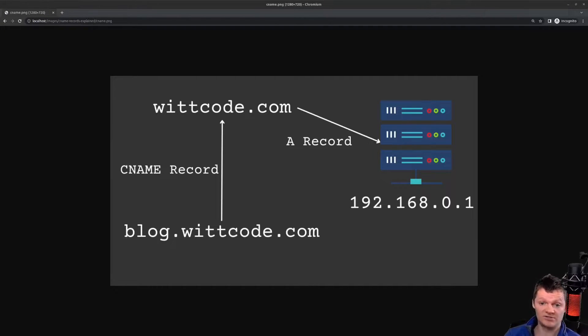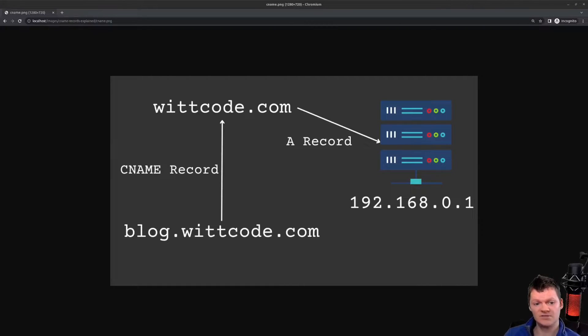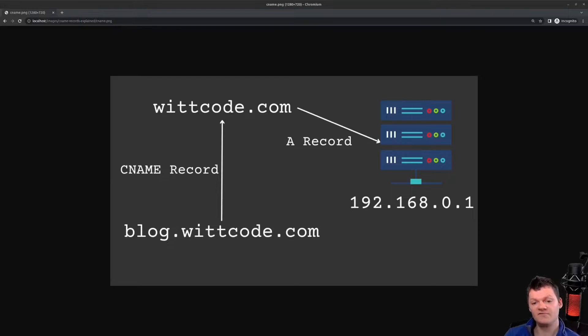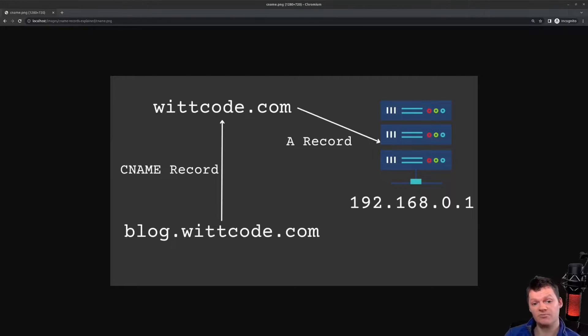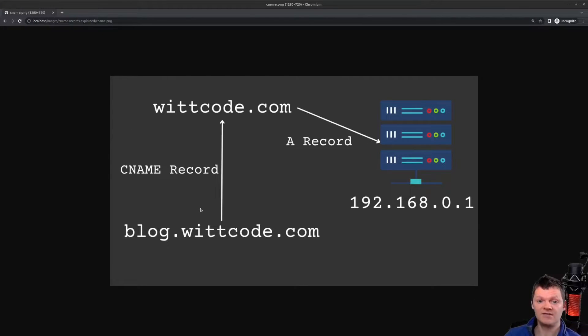CNAME records are commonly used when working with subdomains. So let's explain this with an example. An example scenario of using a CNAME record could be wanting to point the subdomain blog.witcode.com to the domain witcode.com, which we can see here.